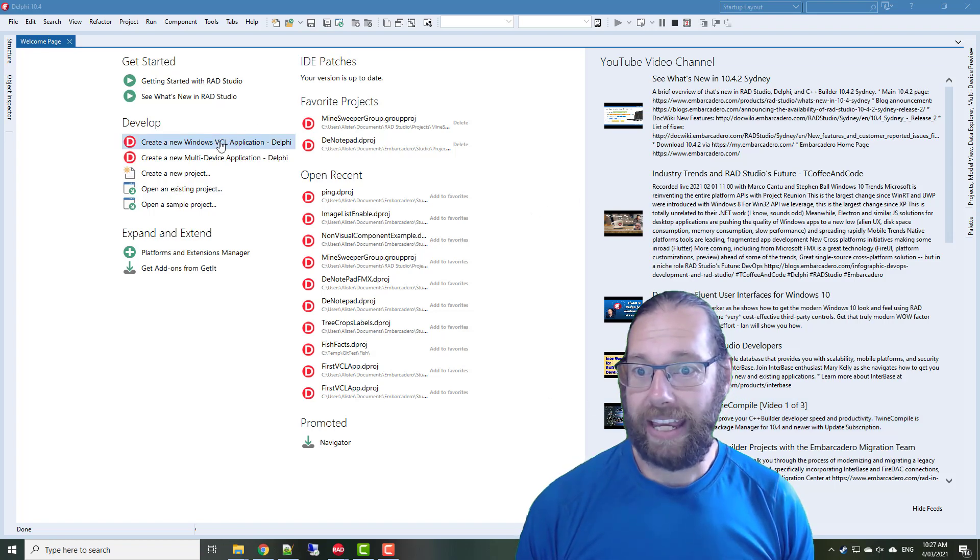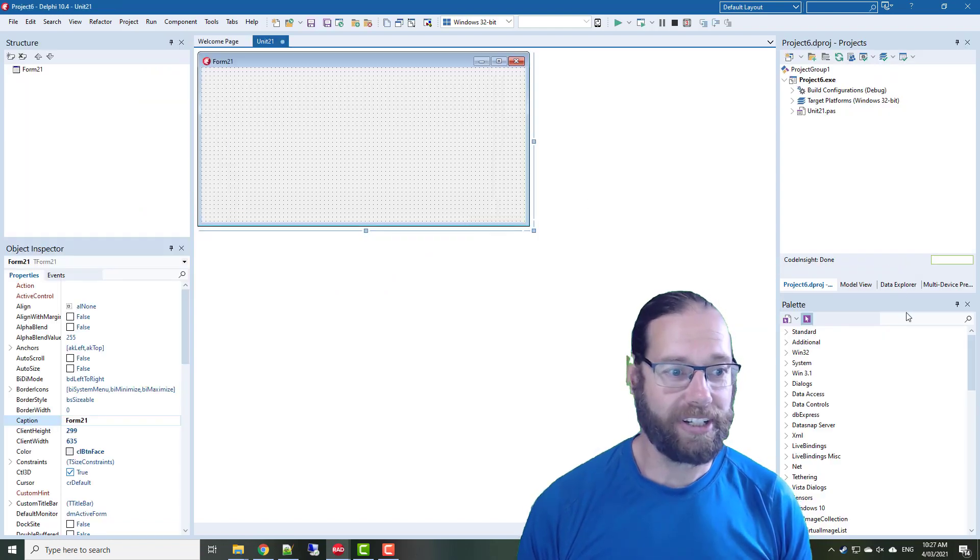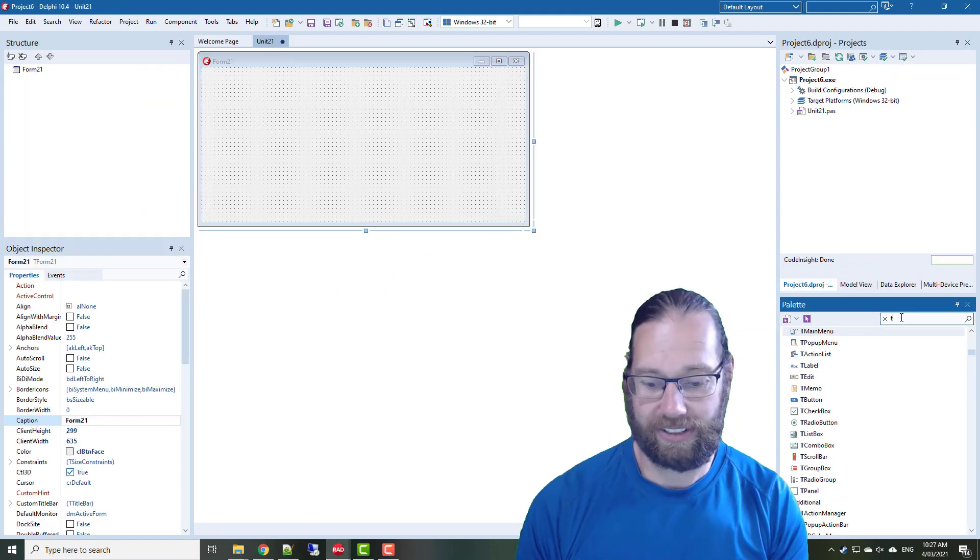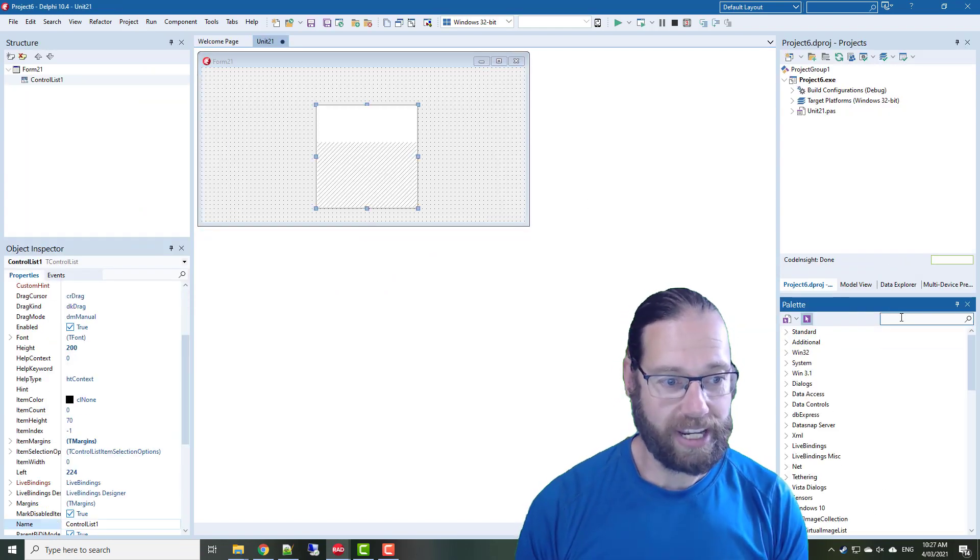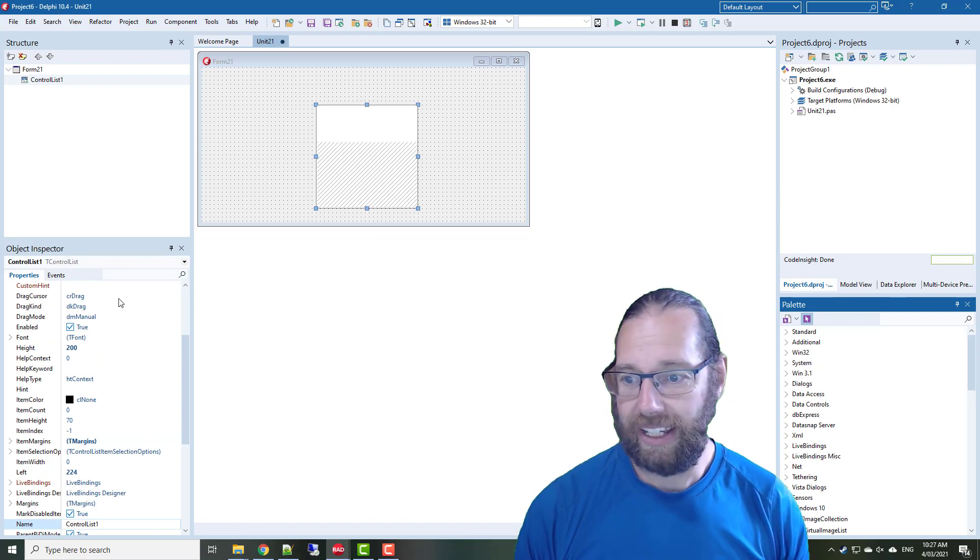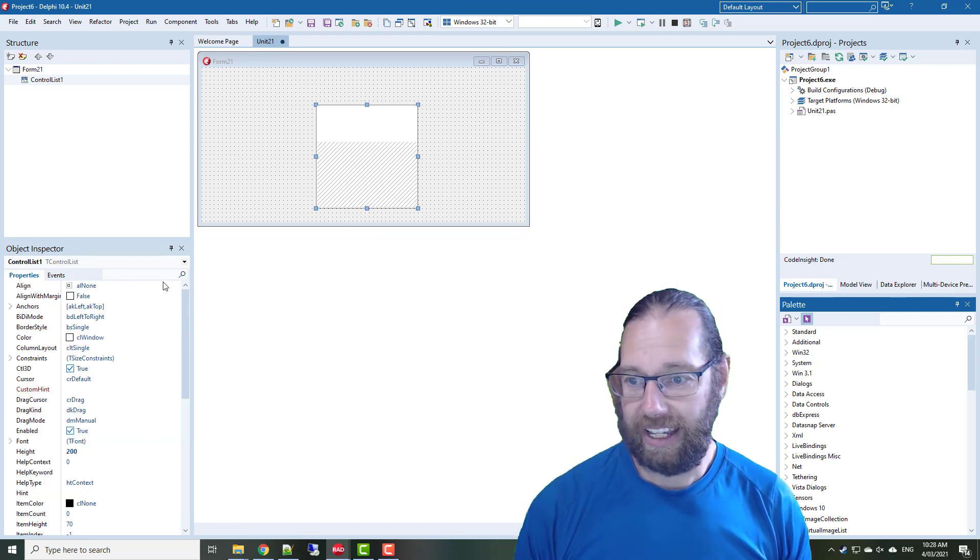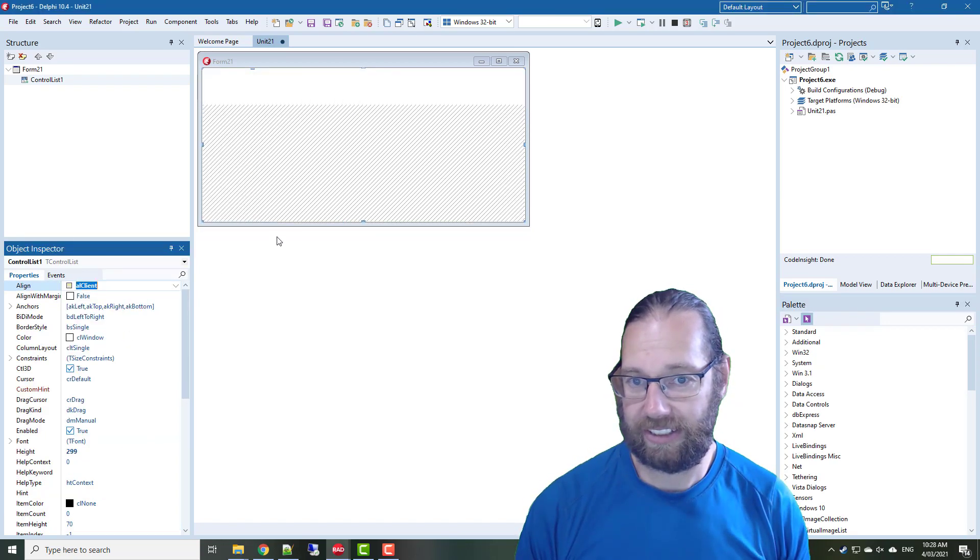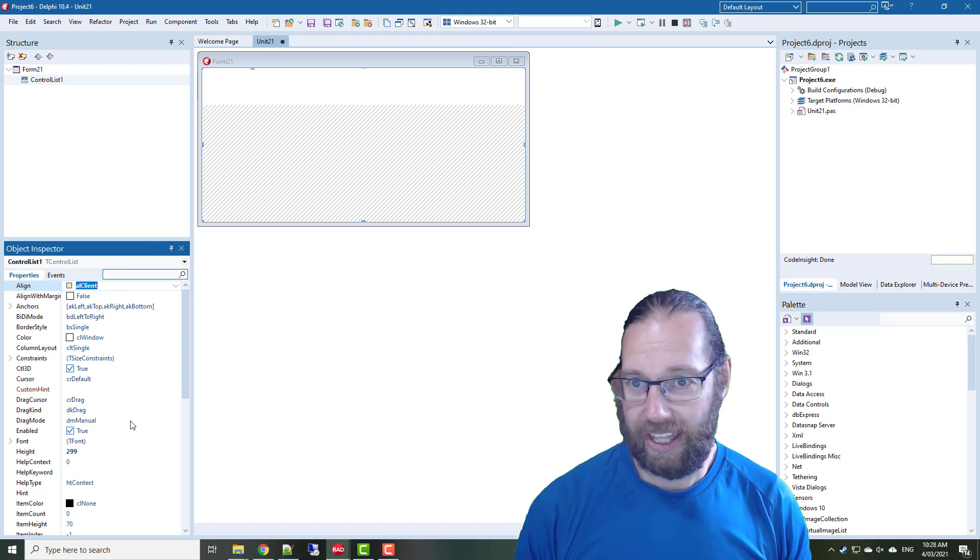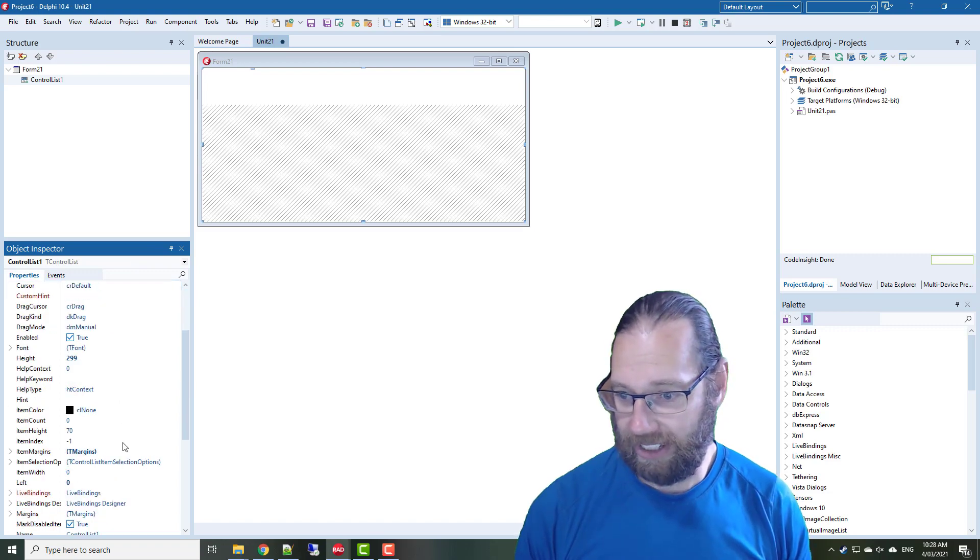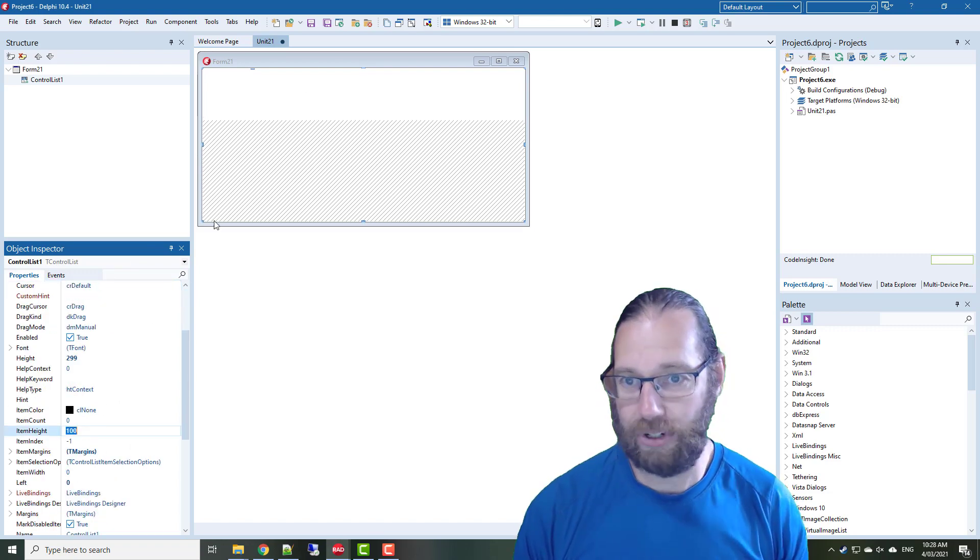So let's start with a new VCL application, and we want a control list, and I will just align this to client, and the item height is currently 70, let's pop that up to 100.